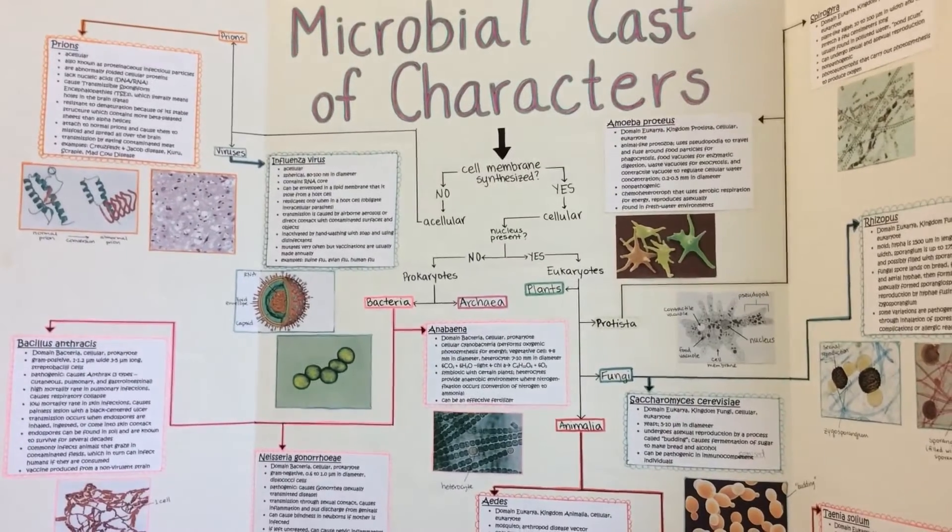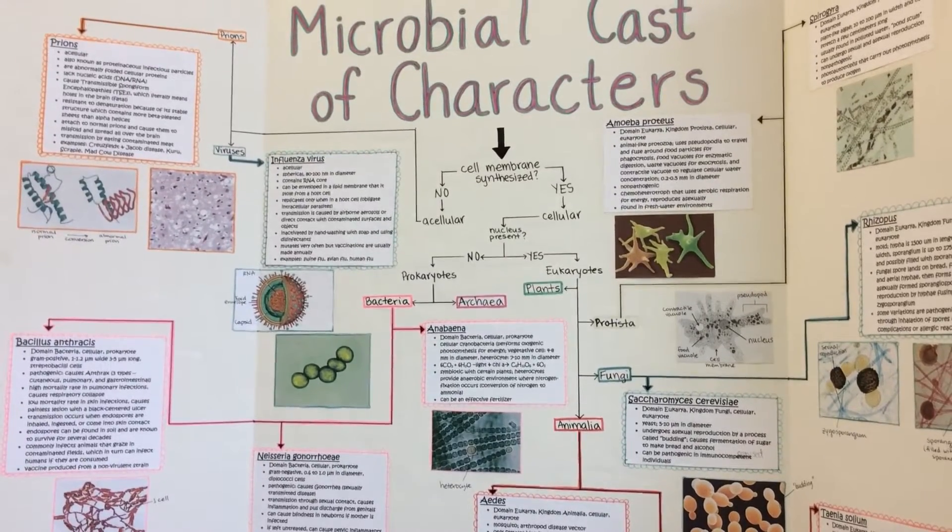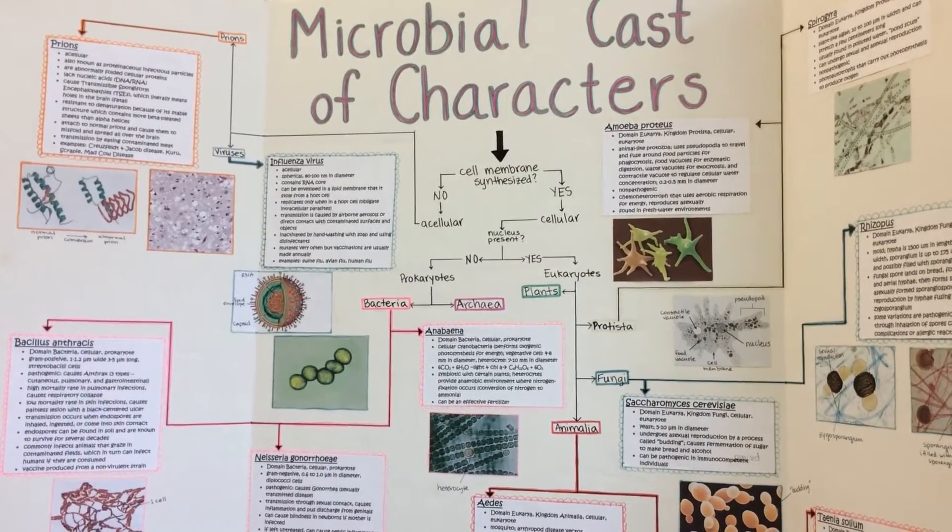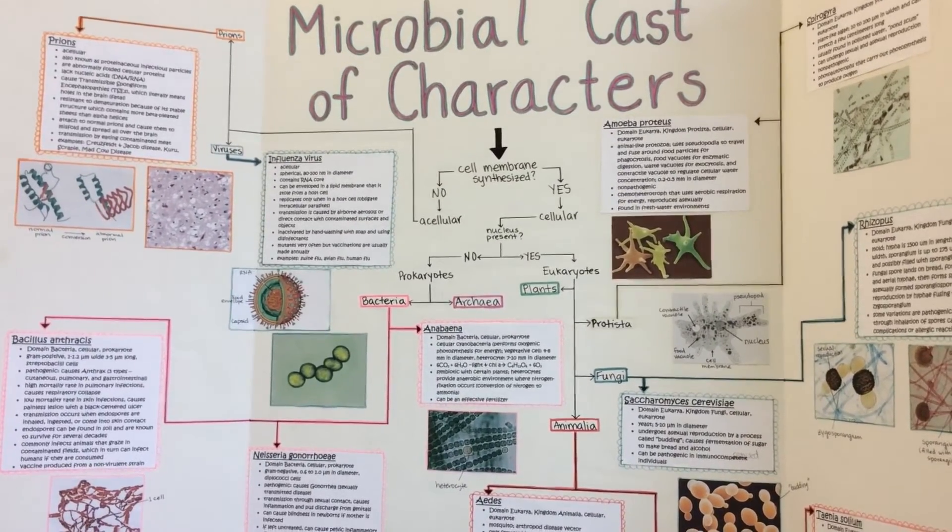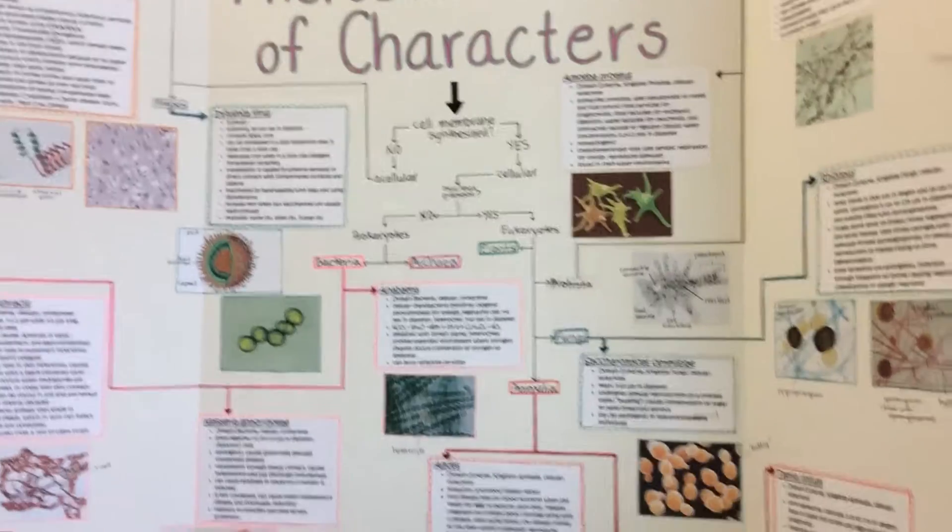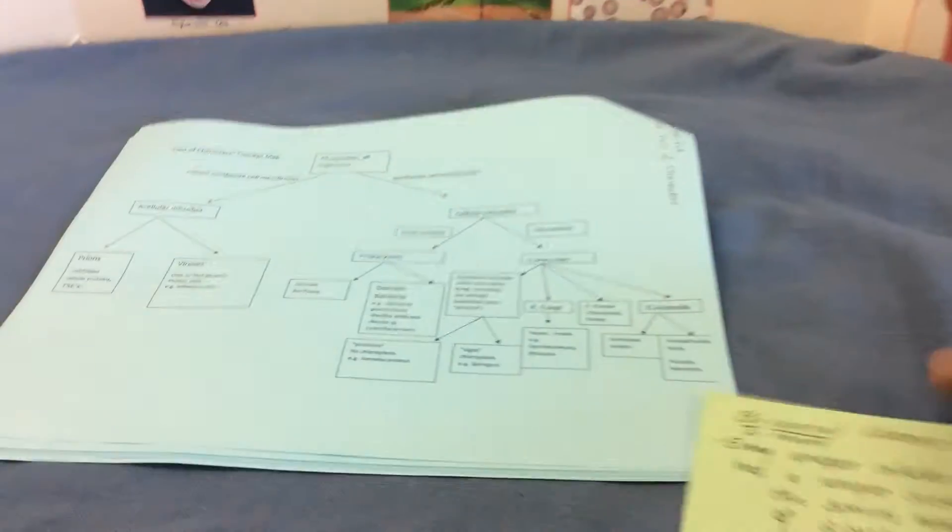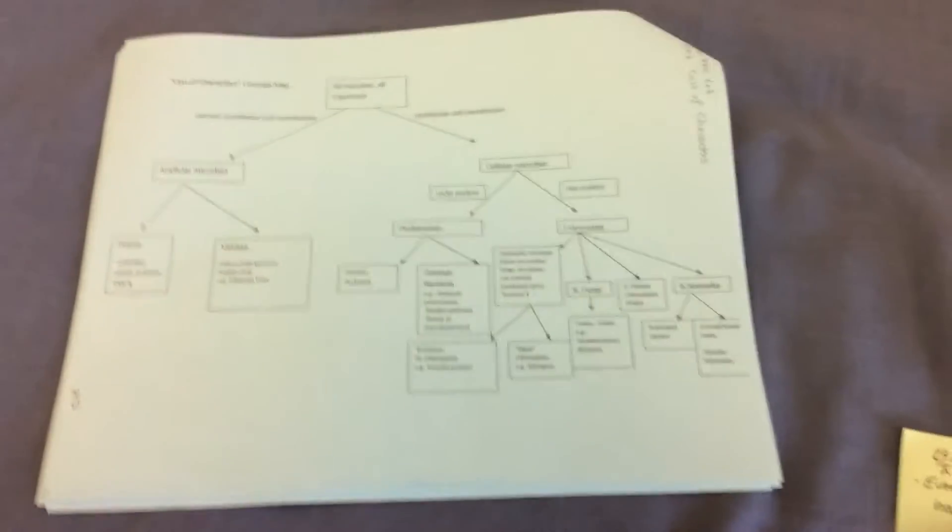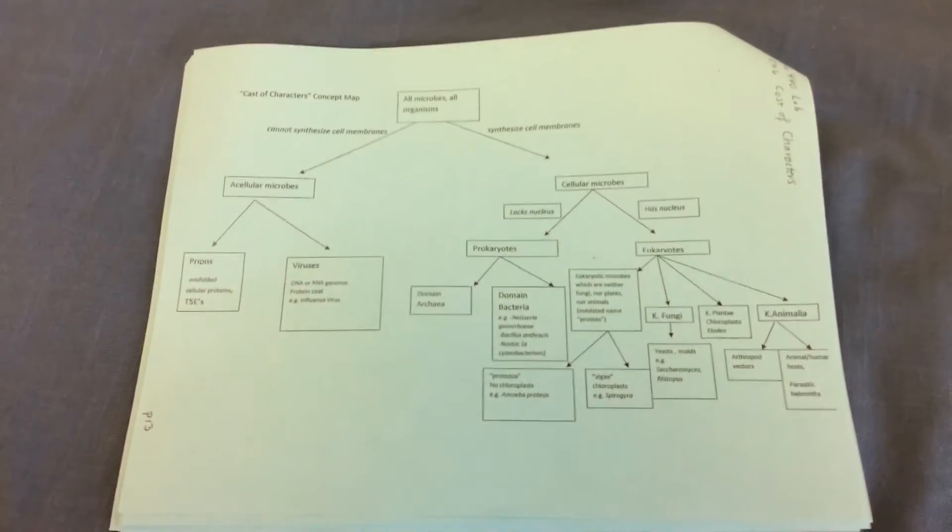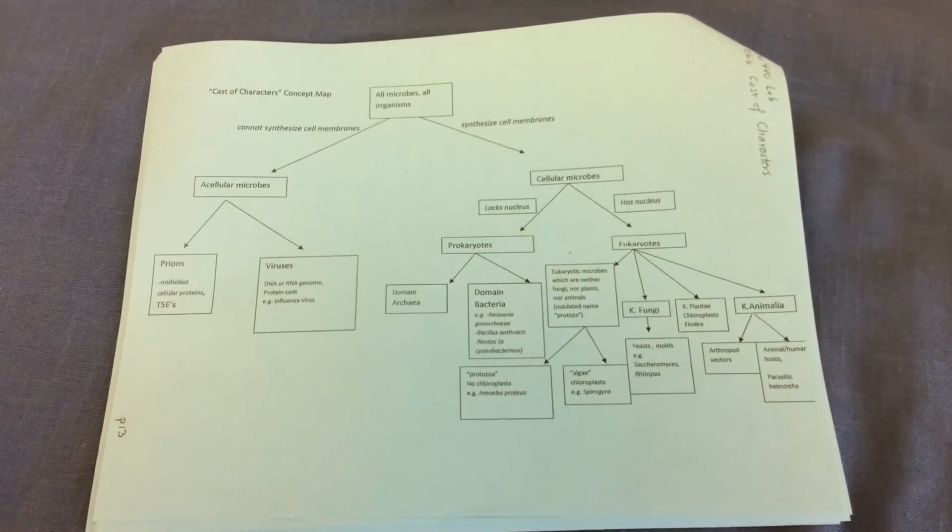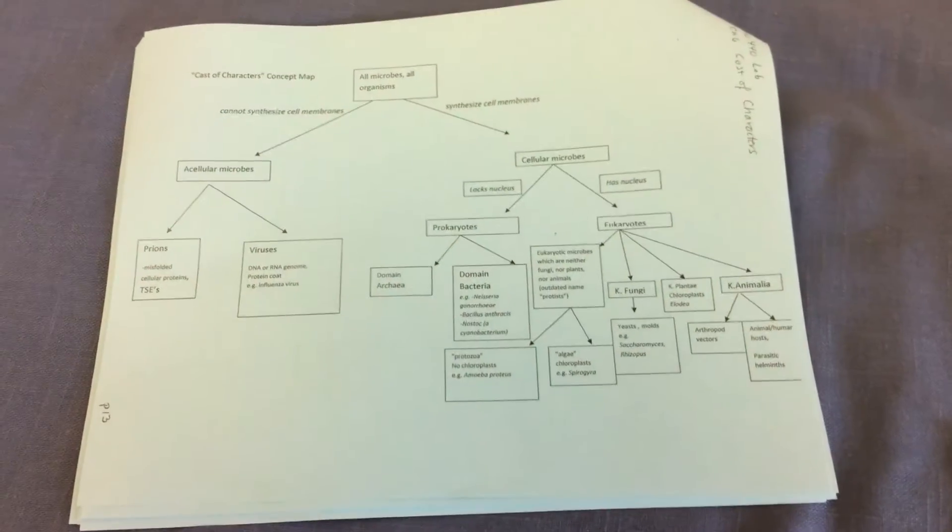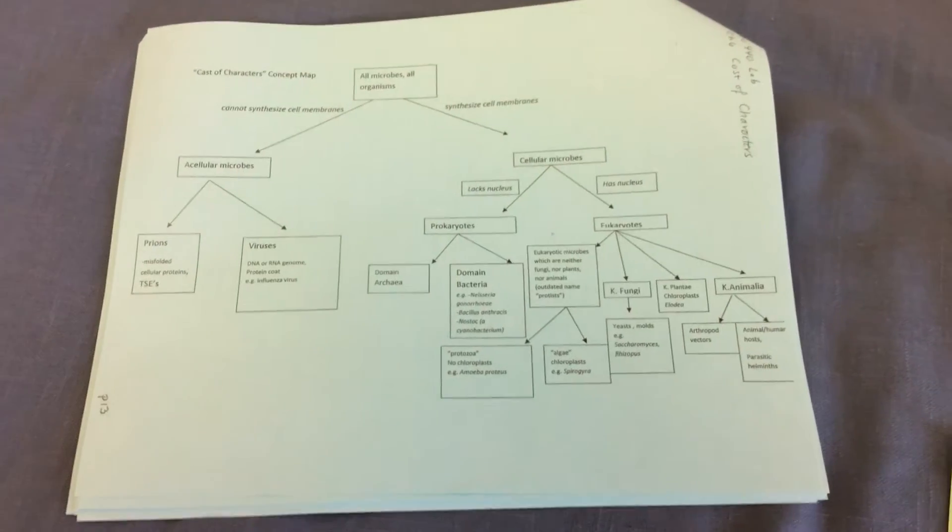So first what we'll do is we'll just go over an overview using your cast of characters handout from your lab packet, which I have right here. And we can see that there's a number of different groups of microbes and organisms we're going to be discussing.